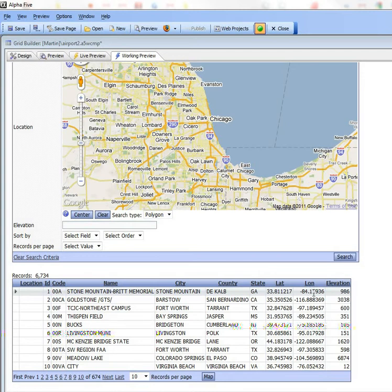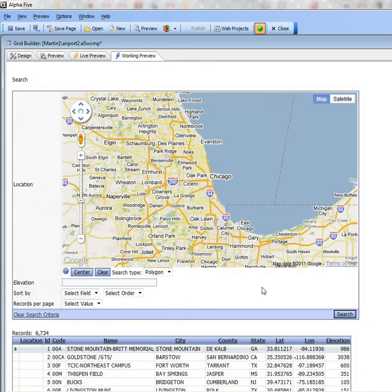You can see here that all 6,000 rows are in the current query and we also have a search part on this grid. If you look here you can see that the location field is configured as a map.